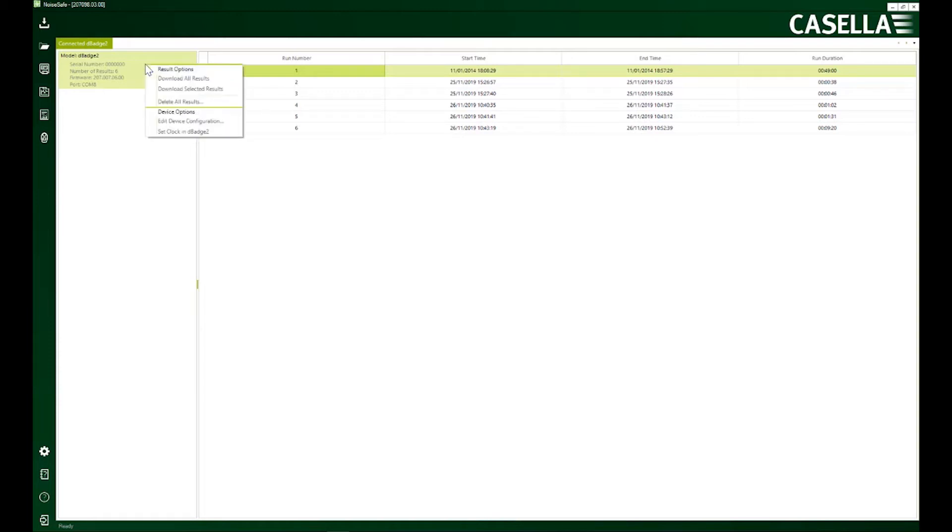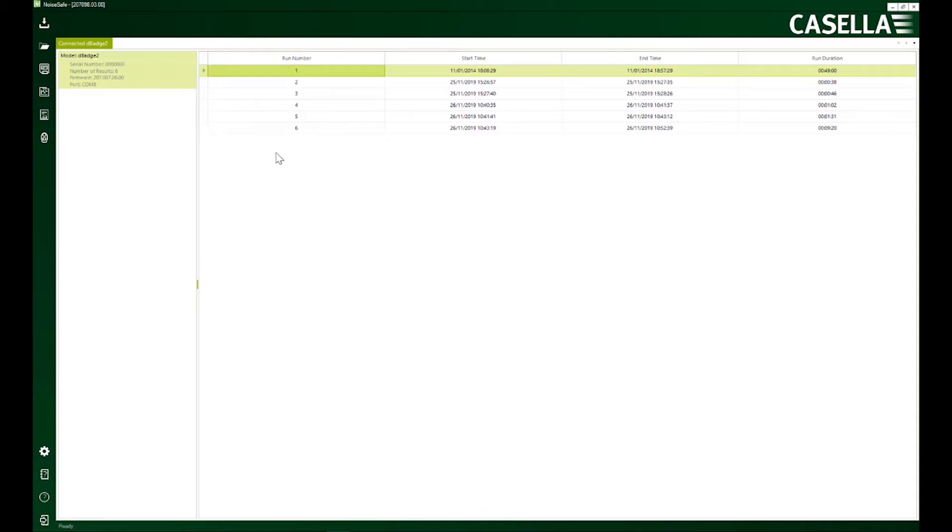it will expand the menu and show you various options. As you can see, we have got six runs stored on this instrument and we can see very limited information here: only the starting time and the finish time.